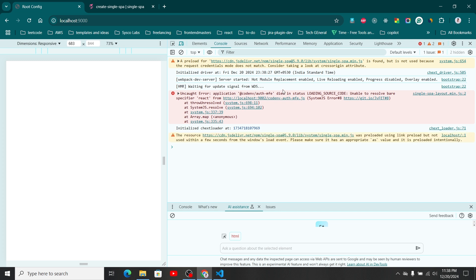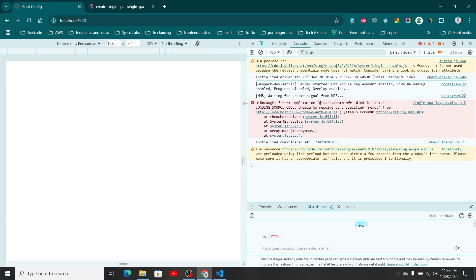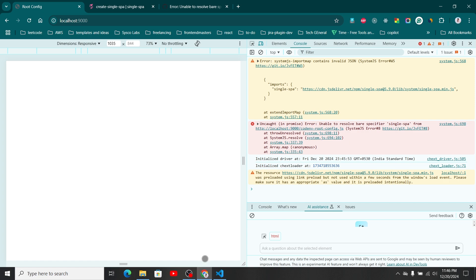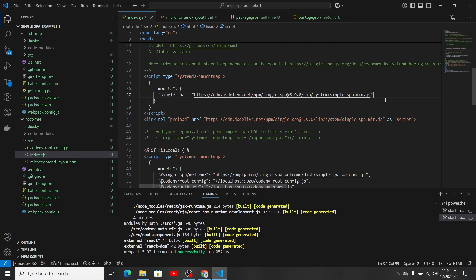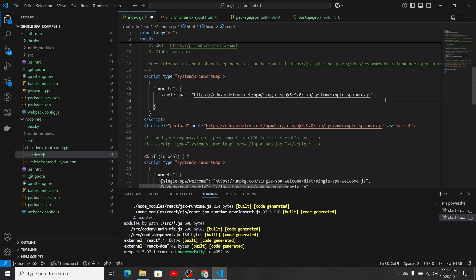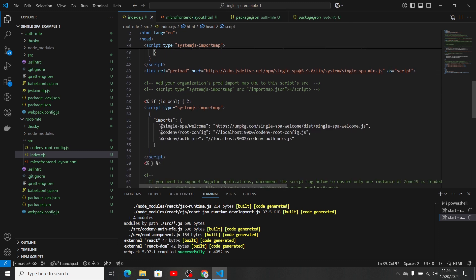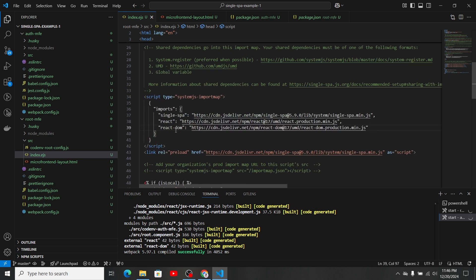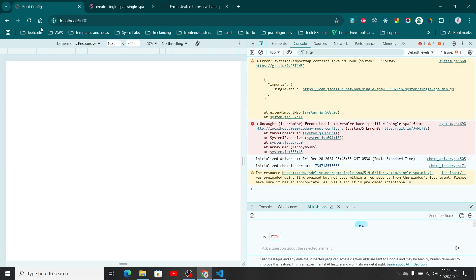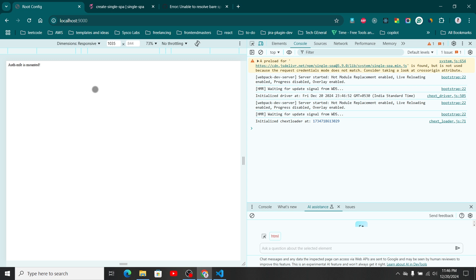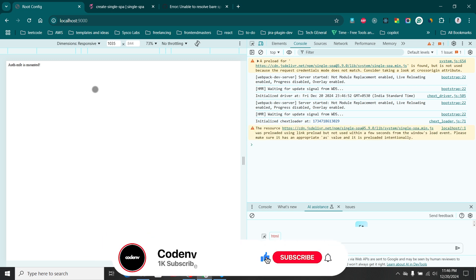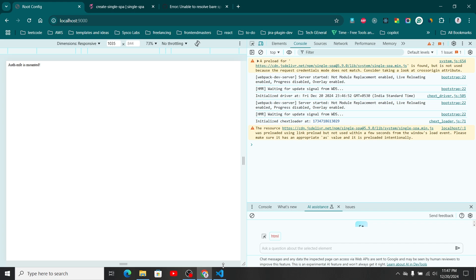Now it's saying it's unable to resolve the specified React. Let's see how we can solve this. In order to sort out this issue, we need to import our React and React-DOM CDN links inside the import map script. This is because we are using the local environment, and we need React and React-DOM in the production environment as well. Let's refresh. Our auth-mfe is mounted — you can see the message we included in our auth-mfe is now visible through our root-mfe.